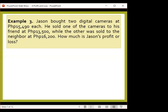Another example: Jason bought two digital cameras at 15,490 pesos each. He sold one of the cameras to his friend at 13,500 pesos, while the other was sold to his neighbor at 16,200 pesos. How much is Jason's profit or loss? Each camera was bought for 15,490 pesos each, so that would be 15,490 multiplied by 2 for the total cost. The net sales would be the amounts sold — 13,500 and 16,200. Was there a profit or a loss?